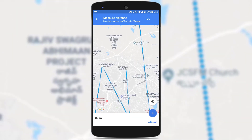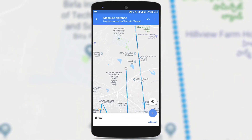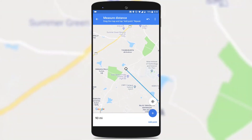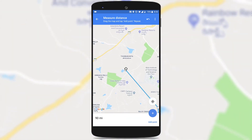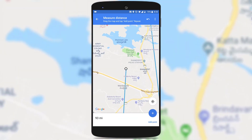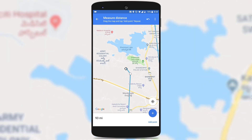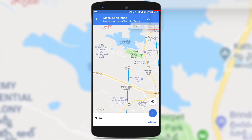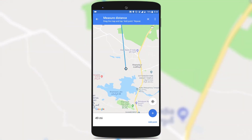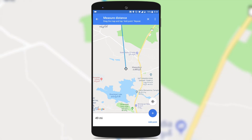Next, add some points like this and you could see Google Maps is measuring the distance and showing it below. If you want to clear all the points, just click on the three dots and click on the option 'Clear'. It brings you back to your source position.